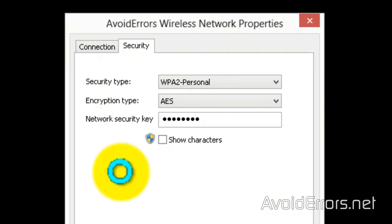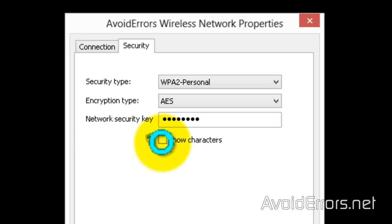Here, just check mark show characters. It will show the network key.